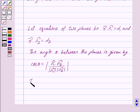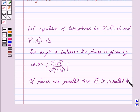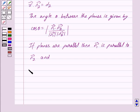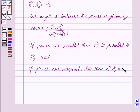Now, if the planes are parallel, then vector n1 is parallel to vector n2. And if the planes are perpendicular, then vector n1 dot vector n2 equals 0.